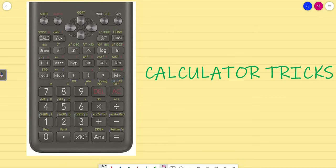Dear friends, welcome to this calculator trick session. I made this session because it is very important.